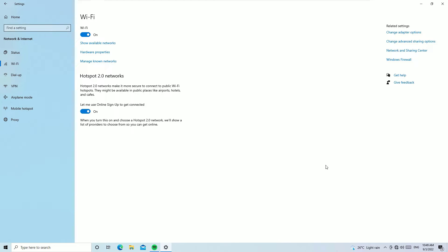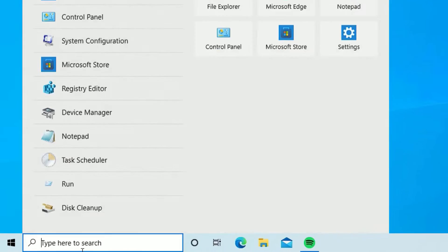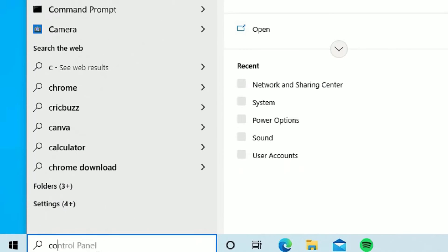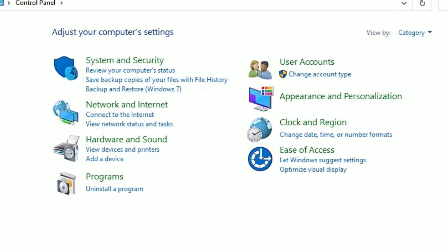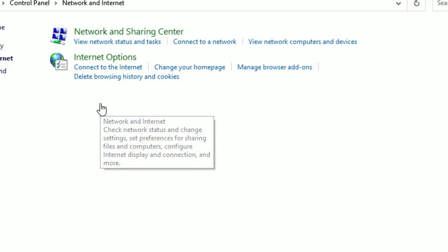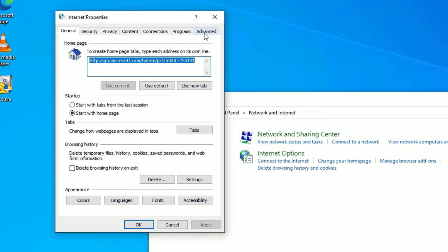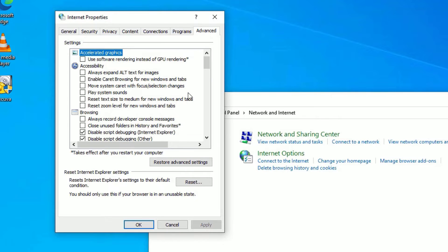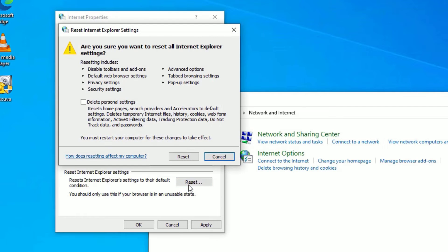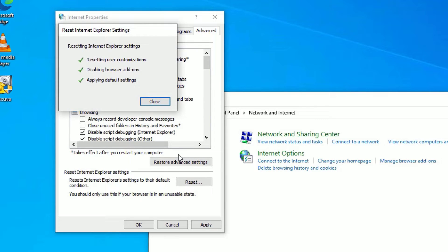If it still may not work, move to the next step. Close the window, go to the Windows search bar and search for Control Panel. Open it, then find Network and Internet and click on that. Now click on Internet Options, go to the Advanced section, and click on Restore Advanced Settings. Once done, click on Reset and then Reset again.